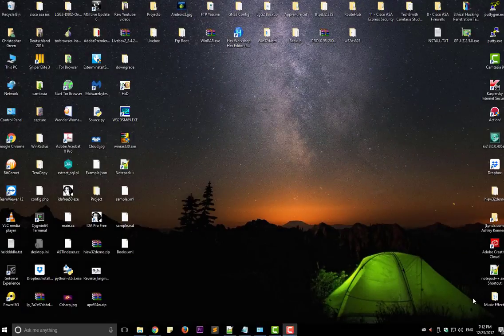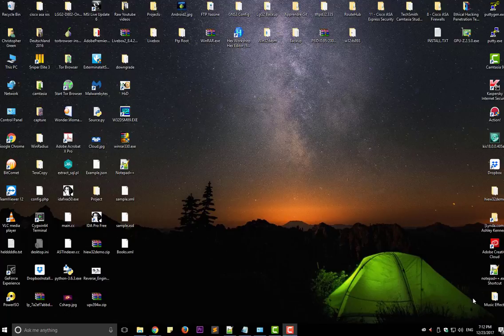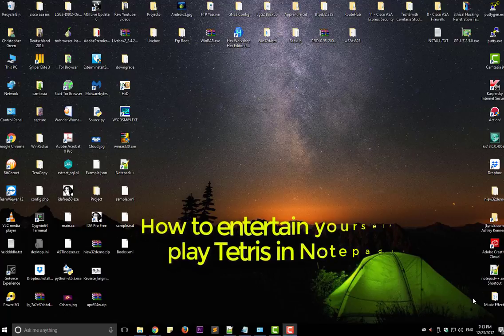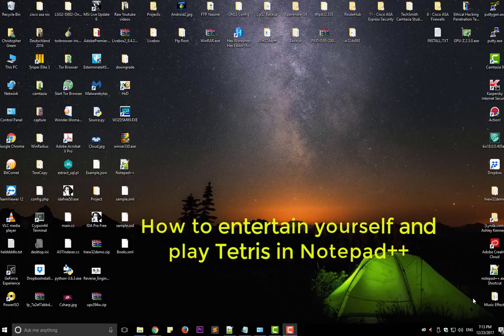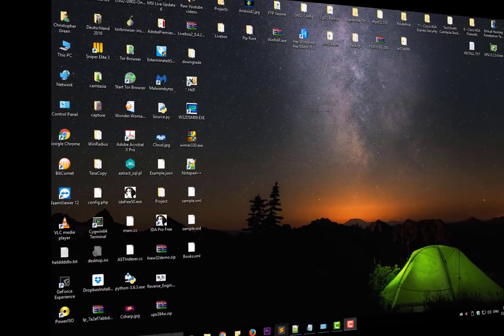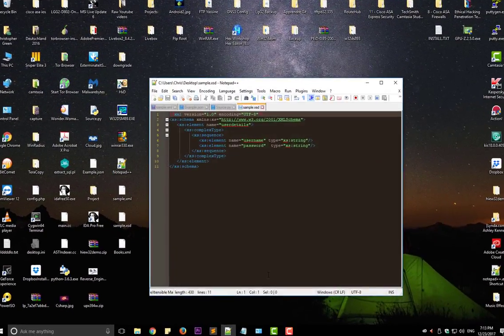Hello YouTube and welcome to another Notepad++ tutorial. In this video I will show you how to entertain yourself and play Tetris in Notepad++. So are you ready, let's get started.